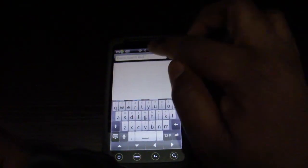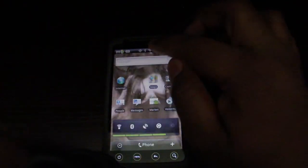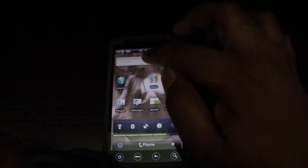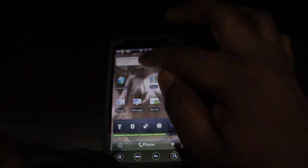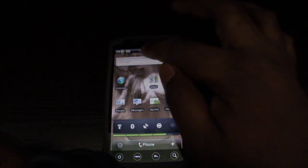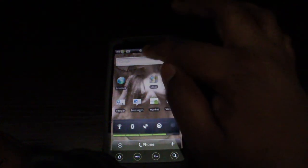See, up here it doesn't really work. I'm trying to bring down the screen, bring down the notifications.